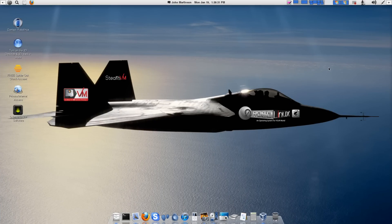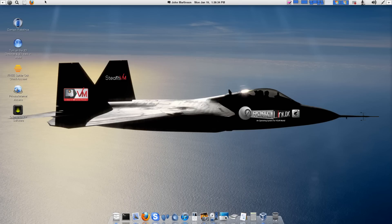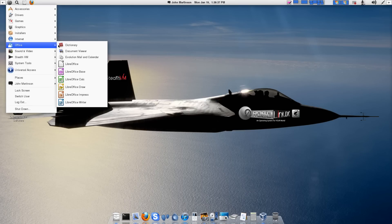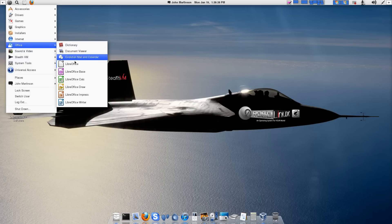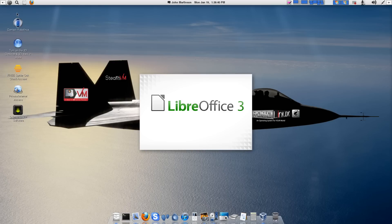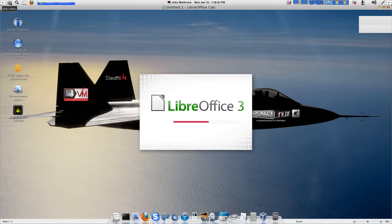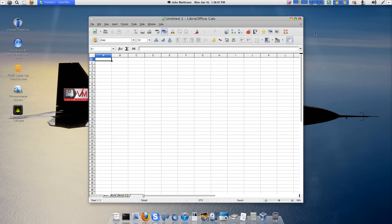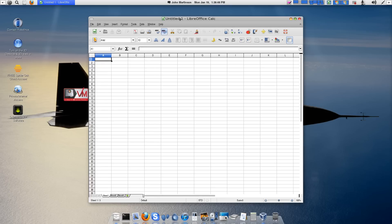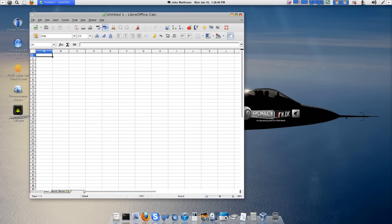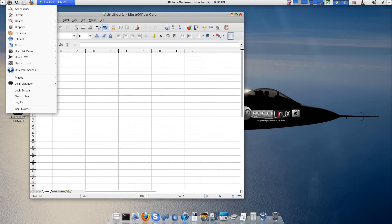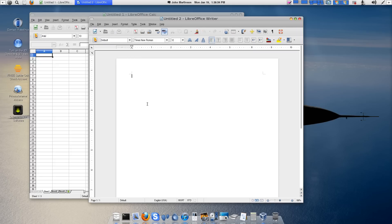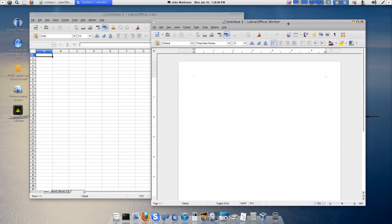Now, I will load LibreOffice Calc and Writer into Desktop 5. There we go. Down to Office. This is really easy. Here's Calc. And make that a little smaller, actually. Let's make that smaller. And we'll load LibreOffice Writer. There we go. We've got those two loaded now in Desktop 5.